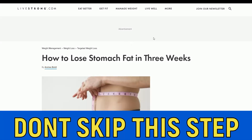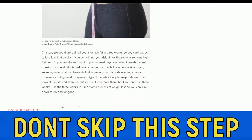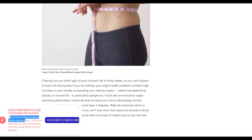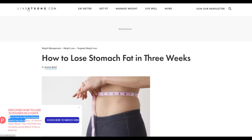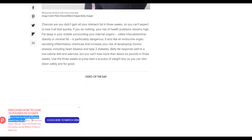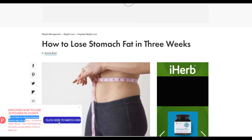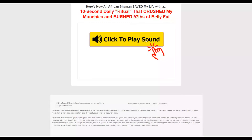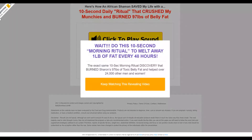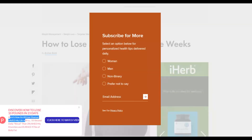Let me show you how the link looks. The entire LiveStrong.com article loads, but you can see at the bottom there's the call-to-action overlay: 'Discover How to Lose 10 Pounds in 23 Days' with a link back to the affiliate offer. Anyone reading the article will think it's actually LiveStrong.com recommending this offer — since they trust LiveStrong, they're more likely to click, watch the video, and buy the affiliate offer, earning you a commission.